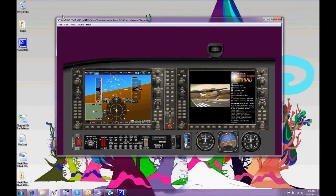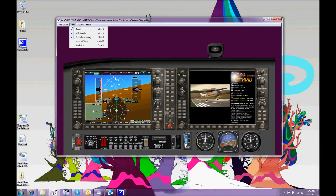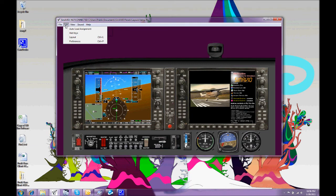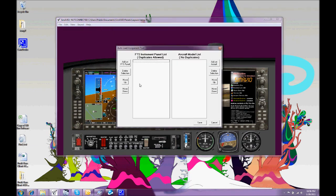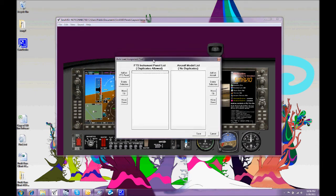And of course all of the layouts that you save can actually be loaded automatically as your simulator changes its aircraft. With another tool we'll talk about later, which is when the simulator changes the aircraft.